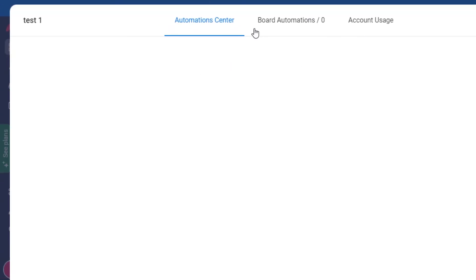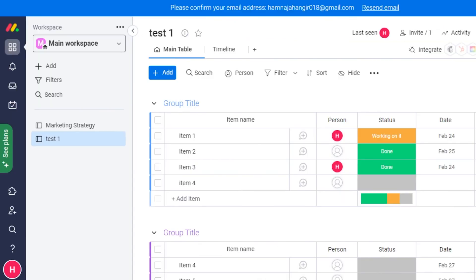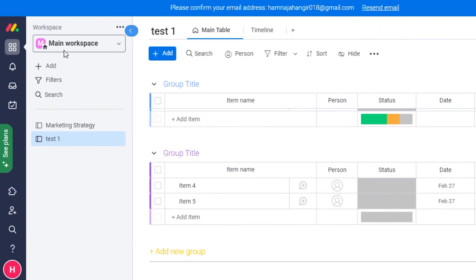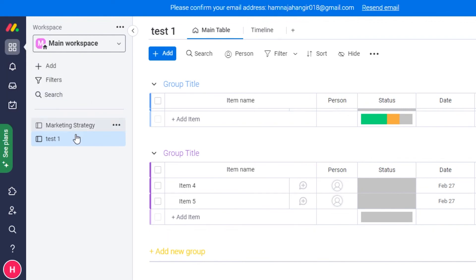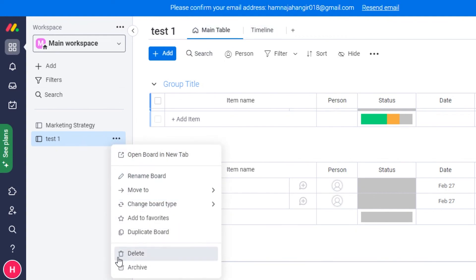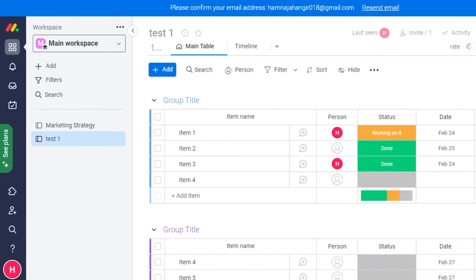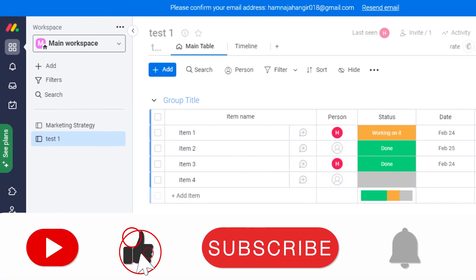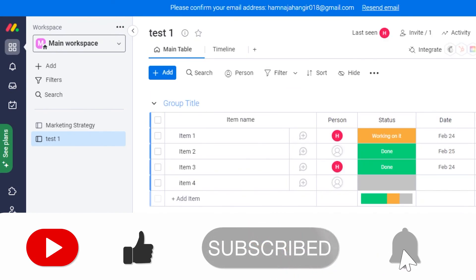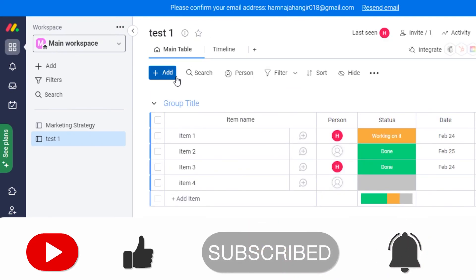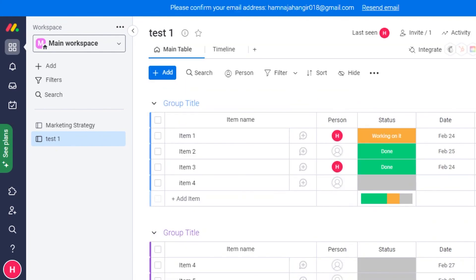Monday.com also offers an automation option. In the Automate section you get automation center, board automation, account usage, and much more. You can use Monday.com for automation and add different features, workspaces, and boards. To create a new board, simply click and add a new board. You can add dates to your project, add different tasks, and start managing your team. That brings us to the end of the video — don't forget to give it a thumbs up and subscribe to the channel!